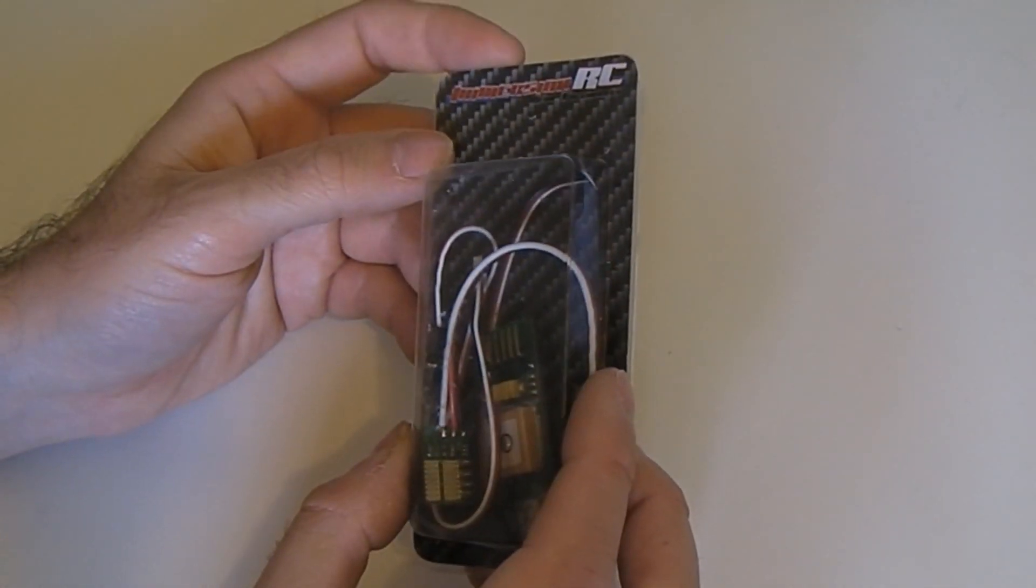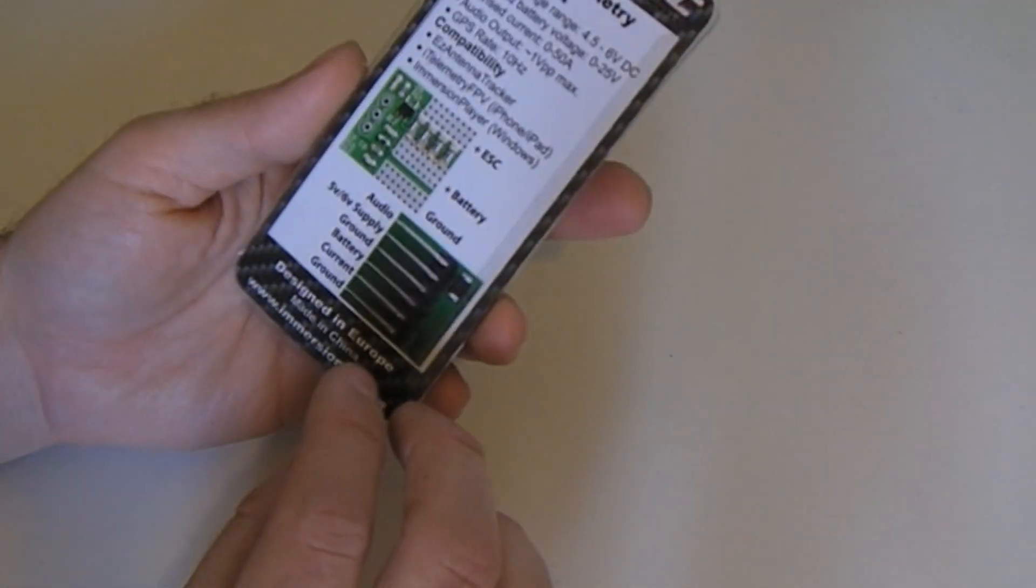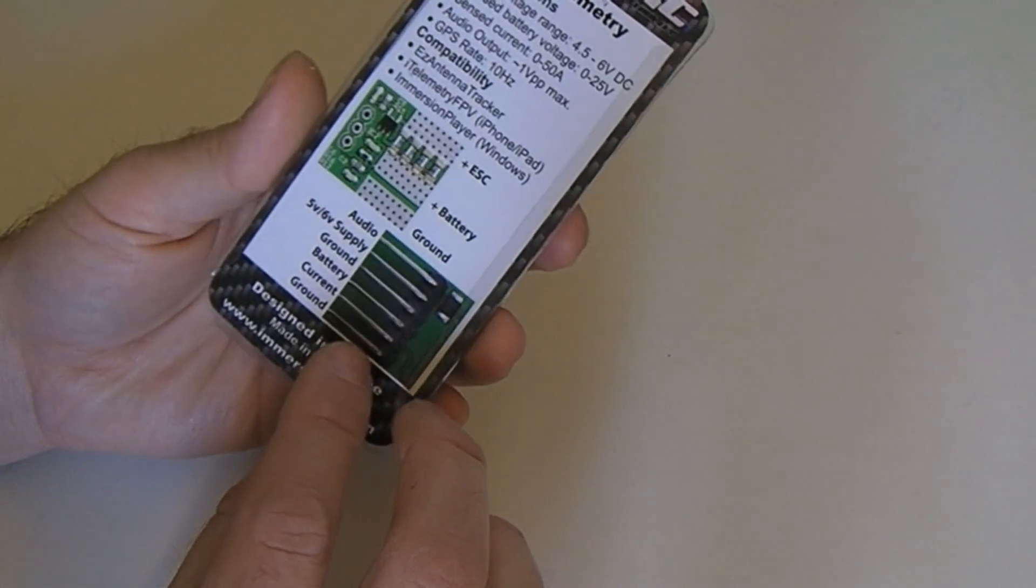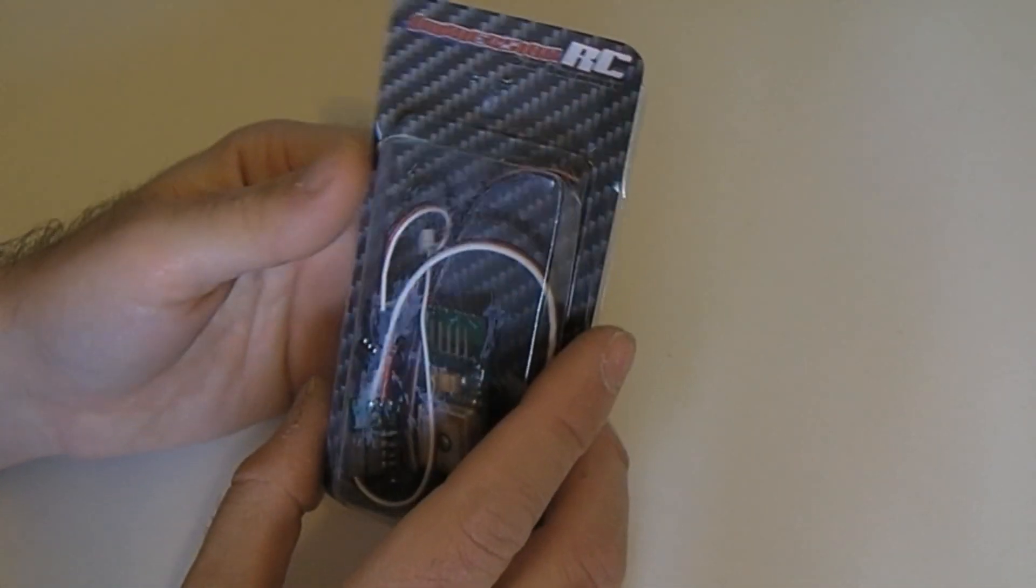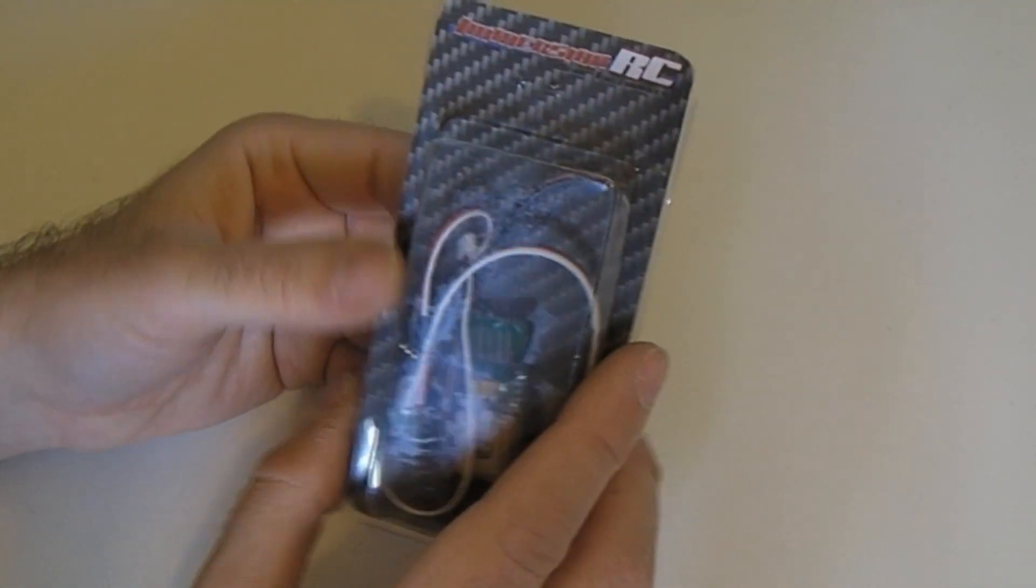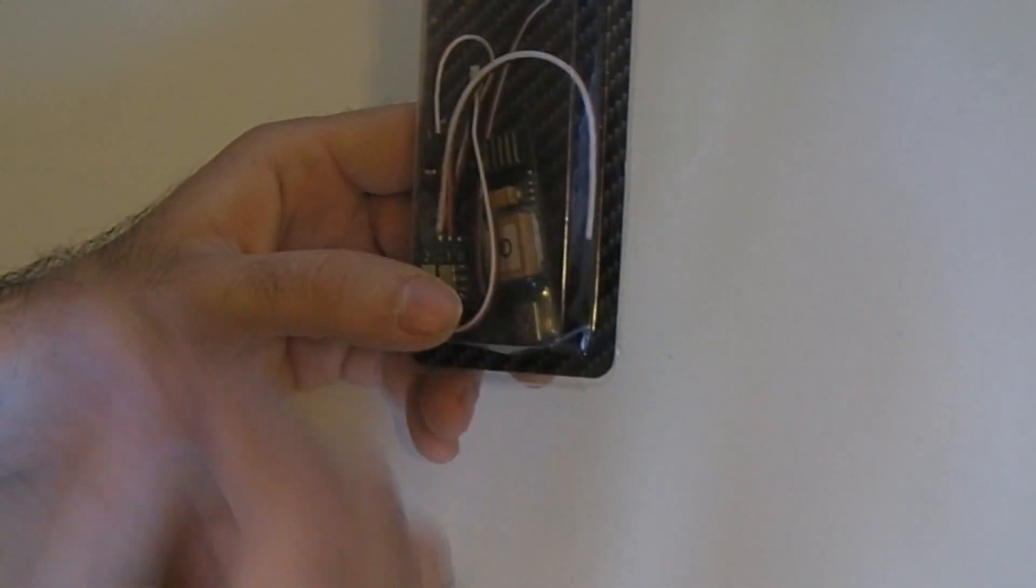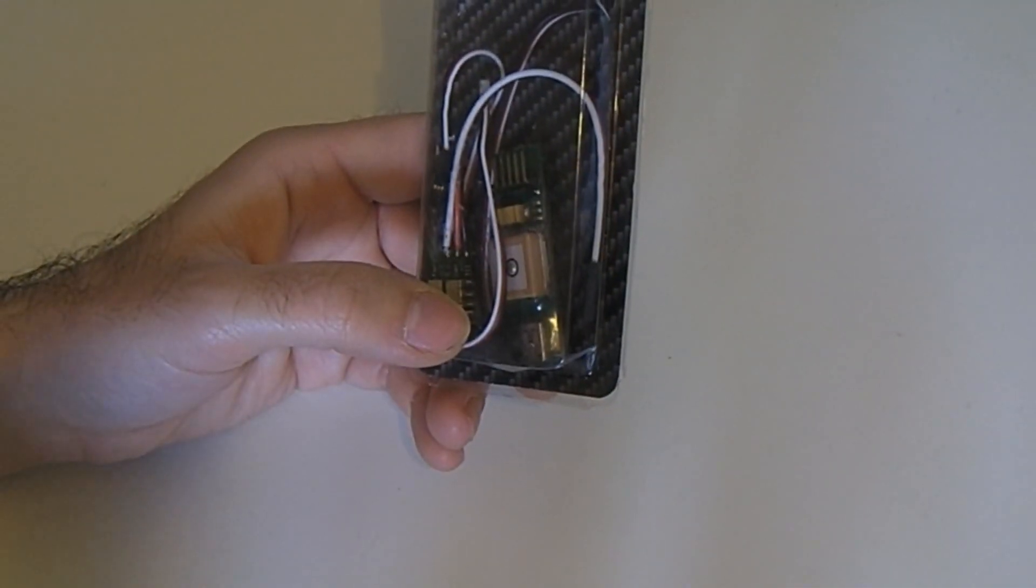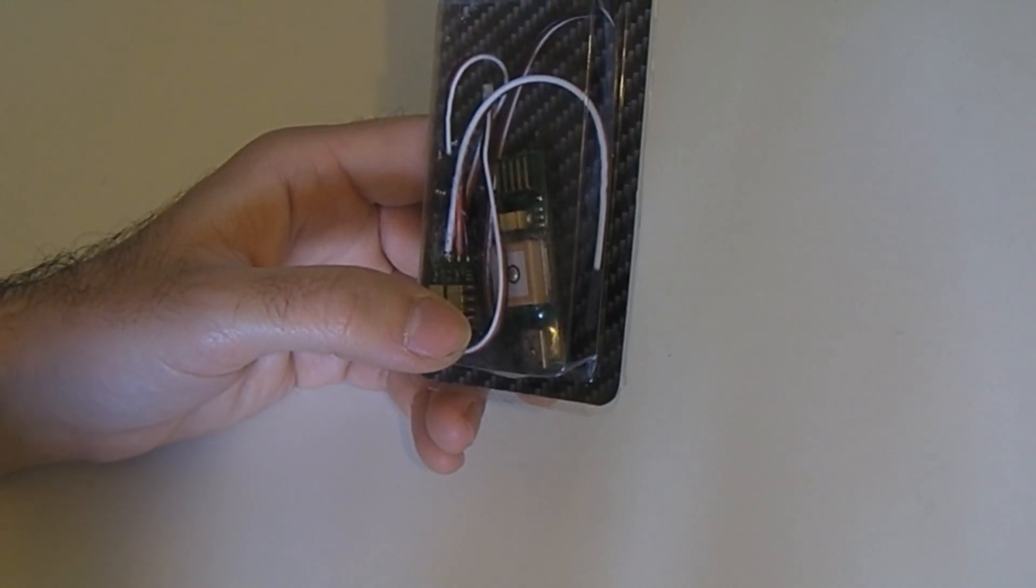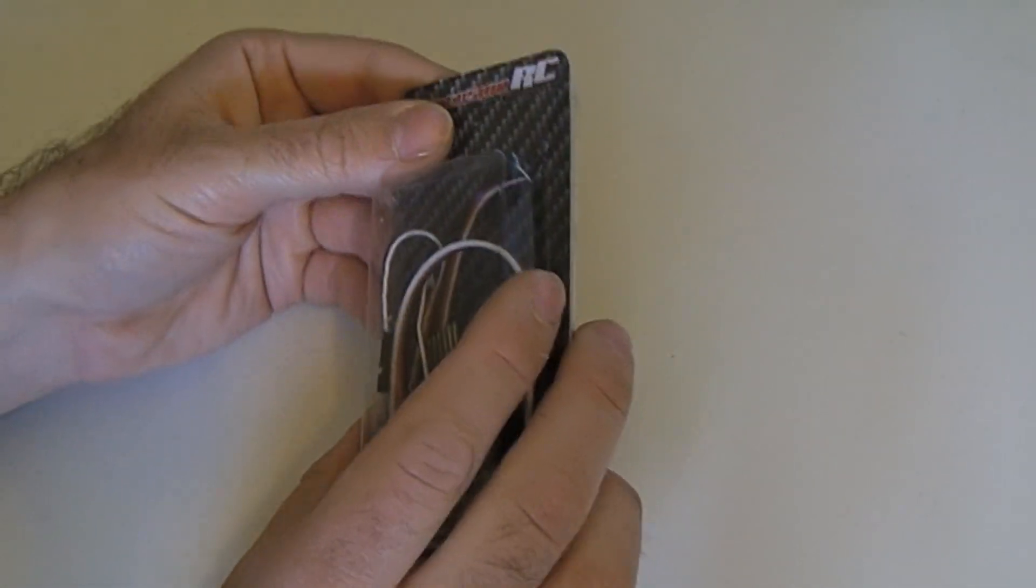You can also plug in your iTelemetry iPhone application or Android application, and I believe there's a PC version as well, so you can have a live feed of what's coming back from your plane and a point plotted on Google Maps.